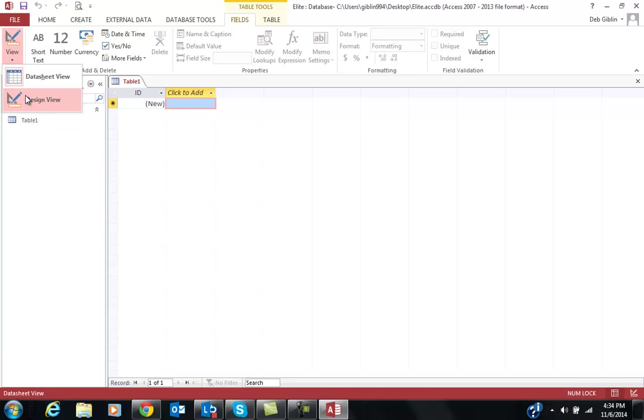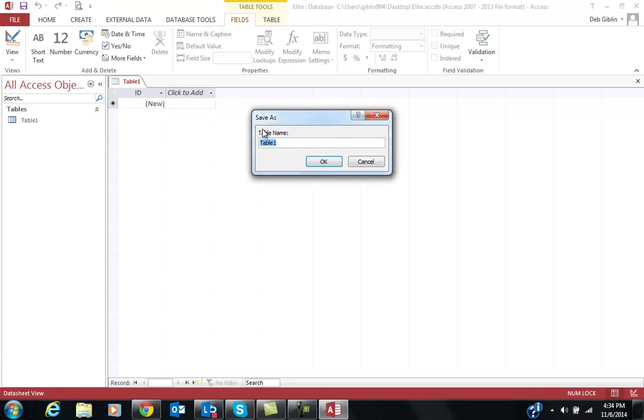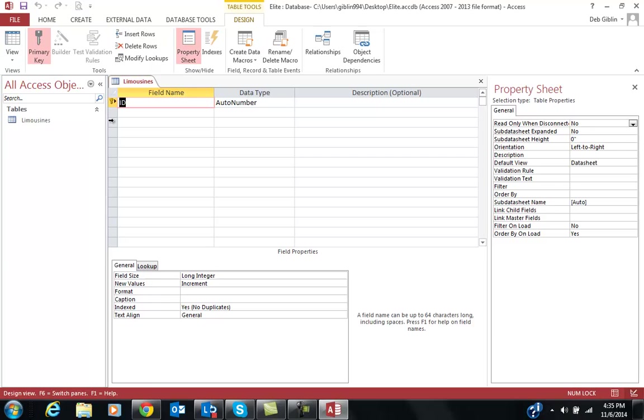Before getting started with creating the table, when I switch to DesignView, it's going to tell me to name the table. The first table is named Limousines. L-I-M-O-U-S-I-N-E-S, Limousines. Now, if you notice, ID is not a field name. It's called LimoID.